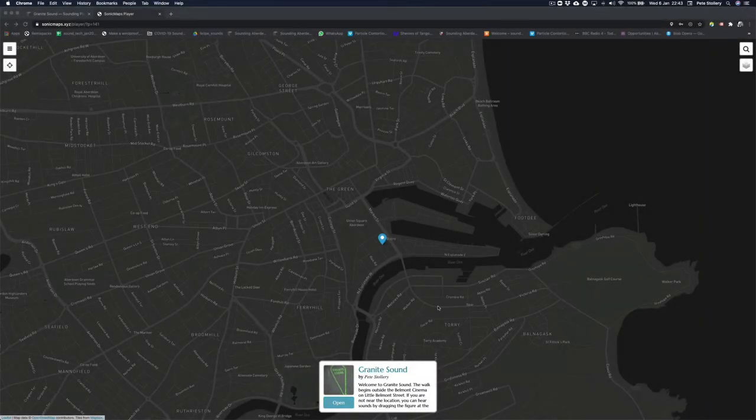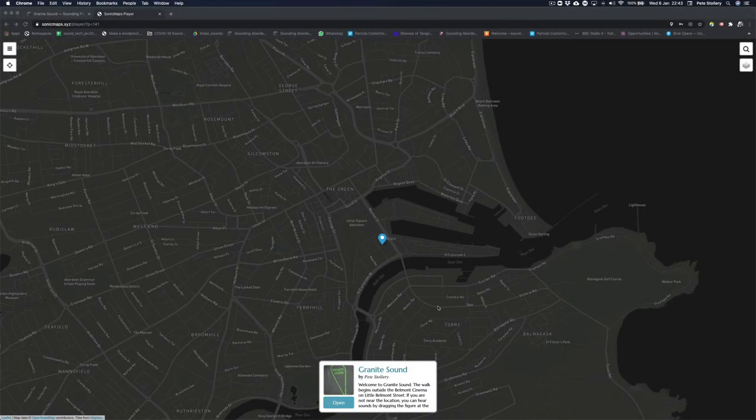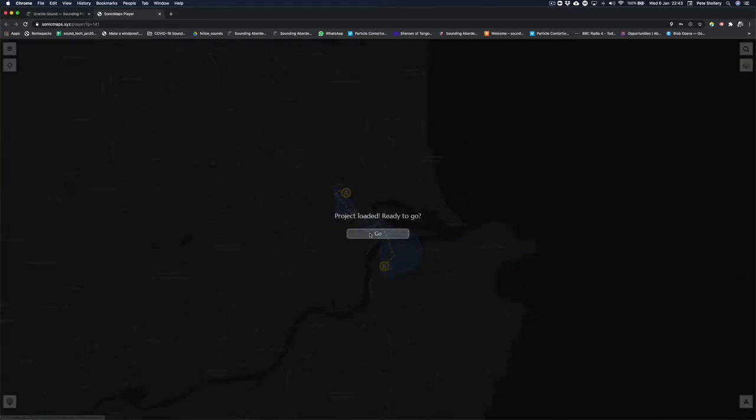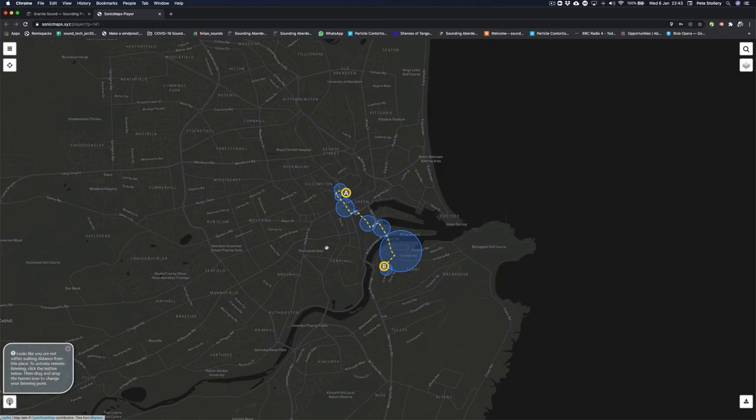So here is a short walkthrough of Granite Sound using the Sonic Maps environment. We open the project and click on Go, and then we can see that here are the zones.